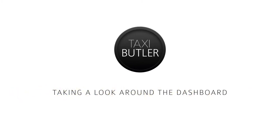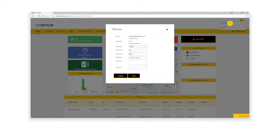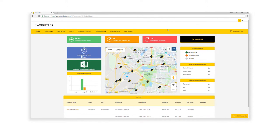In this video, we'll be taking a look around the Management Portal Dashboard. In the top right-hand corner, you can edit your profile including language, password, and contact details. Just underneath this, you can find the Dashboard Tour button, which will take you through a short guide of the dashboard features.